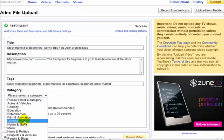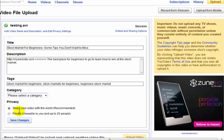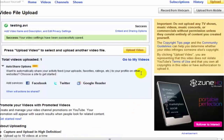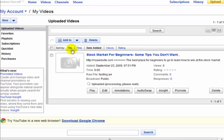Category is self-explanatory - you put it wherever it fits. A lot of times if it doesn't fit anywhere, I put it in 'education' because my video is going to teach people something. Of course you don't want your video to be private - that defeats the purpose. I'm going to hit 'save changes.' Please note if you go to view your video right away it won't be there because it takes time for YouTube to process it.